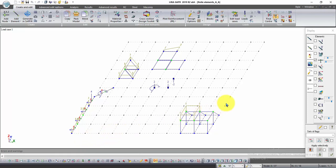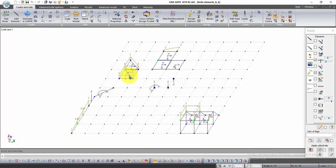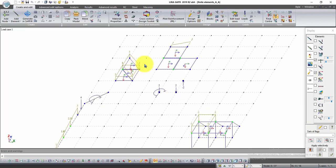In the window Flags of Drawing, uncheck local axes of bars and check local axes of plates and solids FE, and click on the button Redraw. As we can see, in our plates the direction of the Z axis is chaotic.